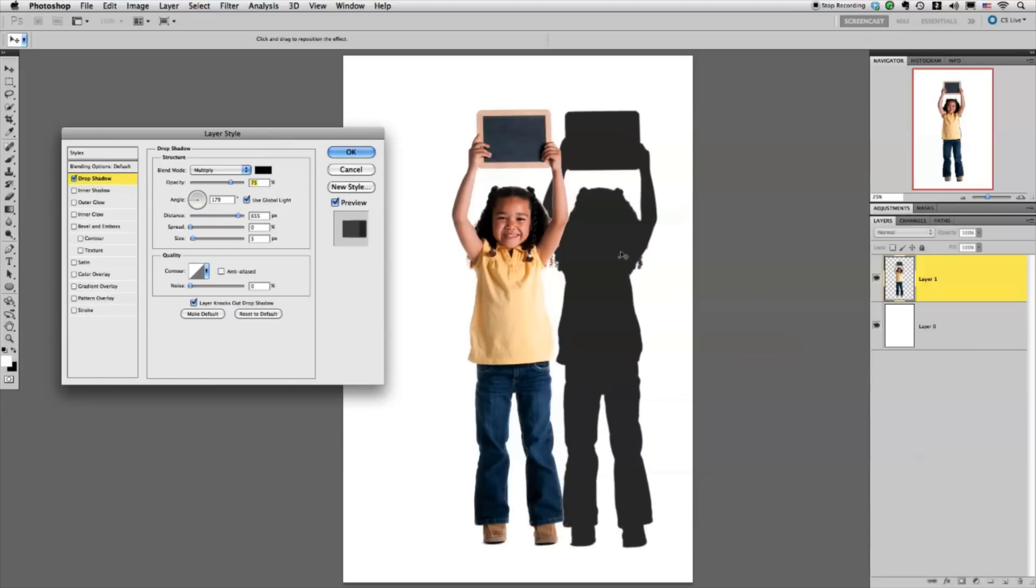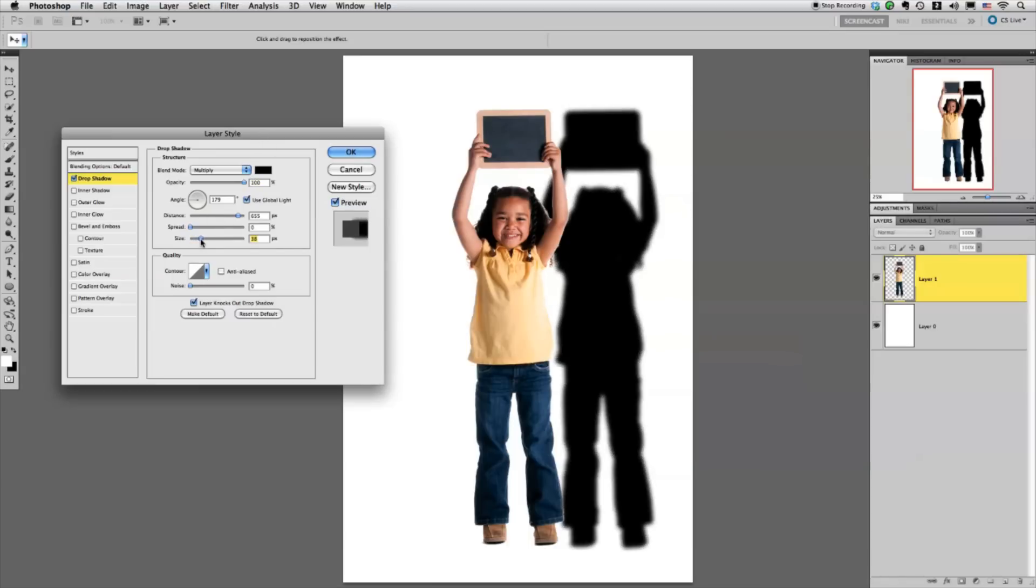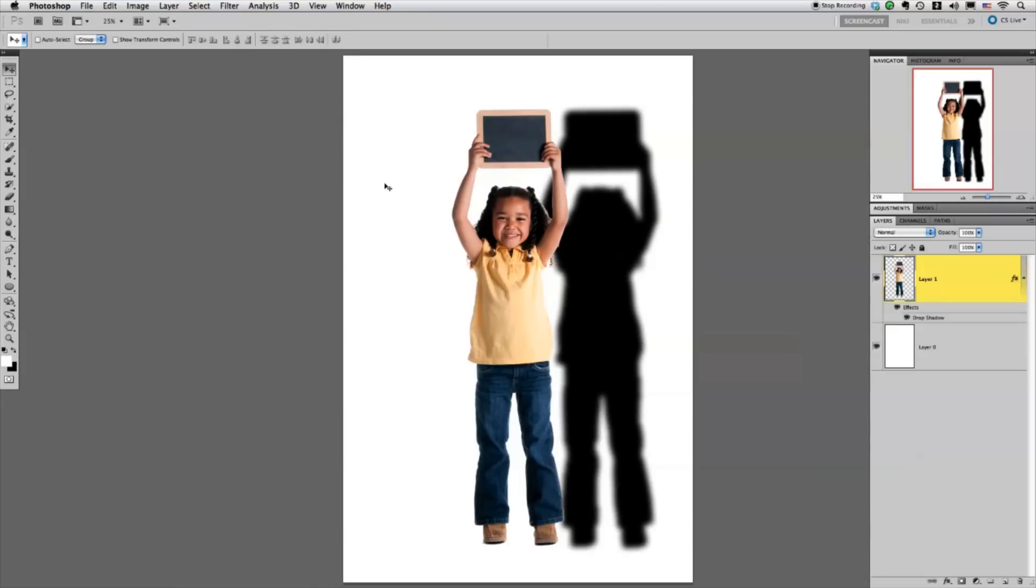I'm going to move it off to the right so we can see it a little bit better. Opacity doesn't really matter actually. I like to bring it up to 100% when I'm doing this. And then I'm just going to play with the size to get a nice kind of fuzz and then just click OK.